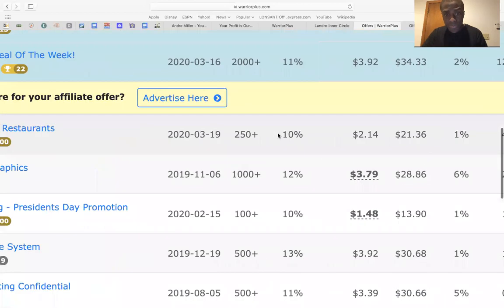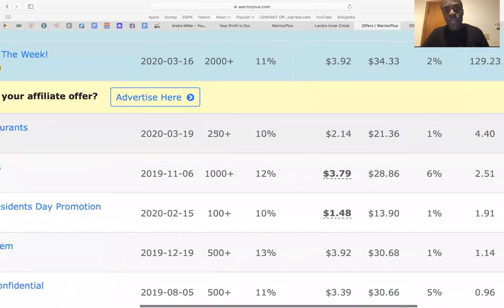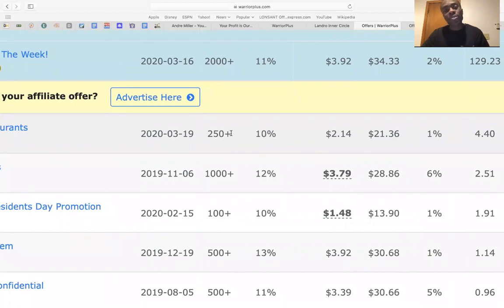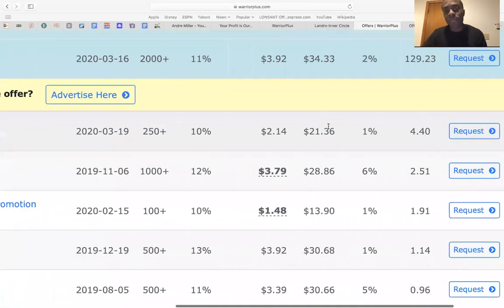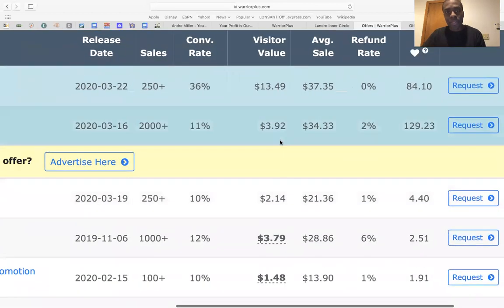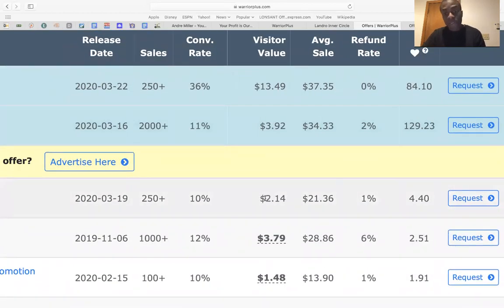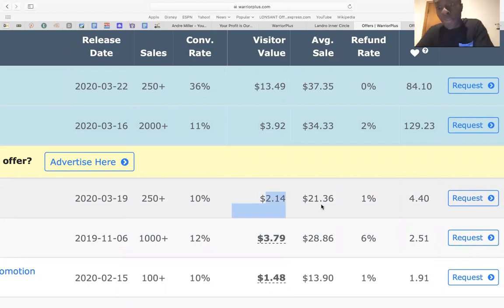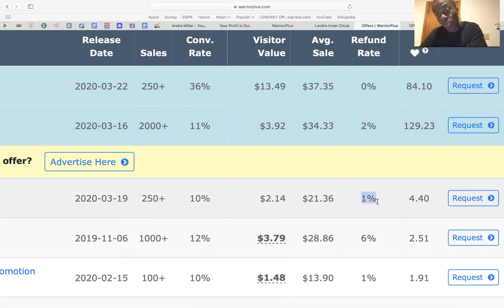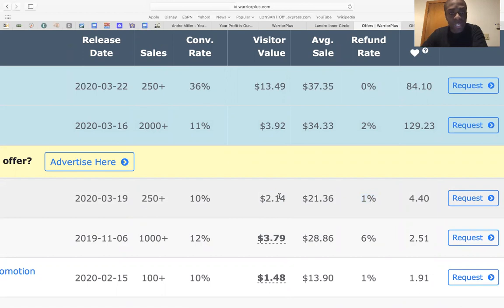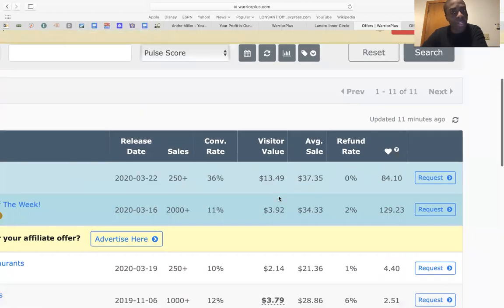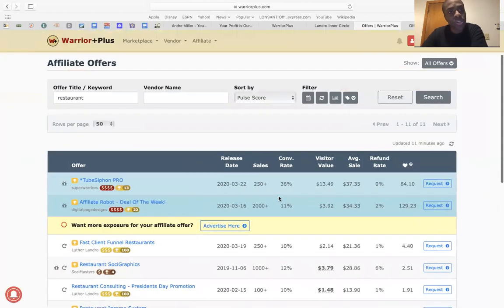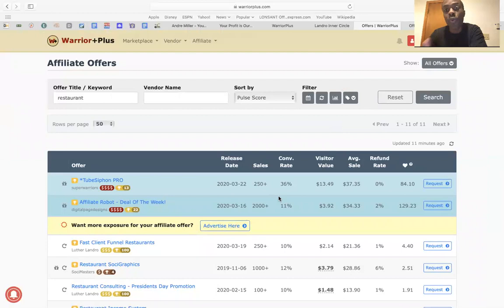And right down here, it says fast client funnel restaurants. So out of 250 people so far, 10% are converting. And this is for today. The visitor value is $2.14. Average sale is $21.36. And they have a 1% refund, which is pretty cool. So if the refund is low, conversion is high, that is something good. So you can test it. And I'm going to show you where to find traffic.